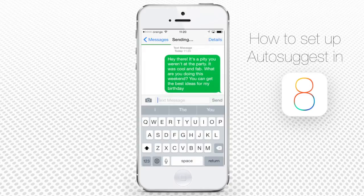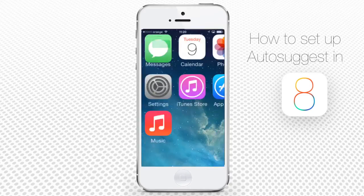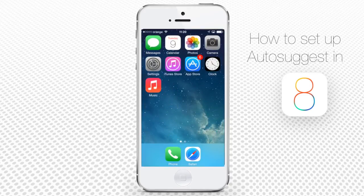How do you activate your Autosuggest feature? Normally, after you've upgraded to iOS 8 or got a new iPhone with iOS 8 operating system, the Autosuggest feature will be on by default. But if you are bothered by word suggestions,